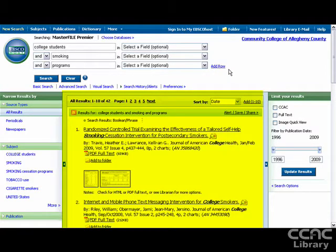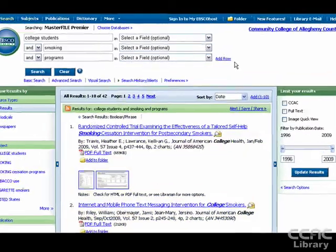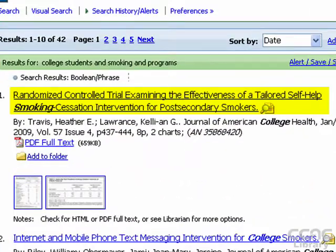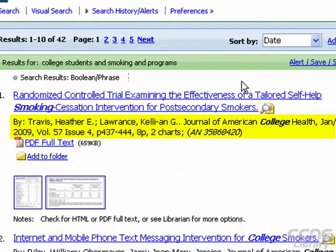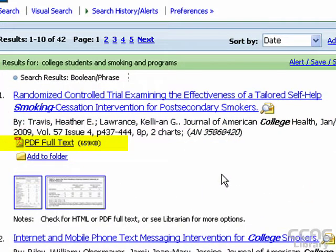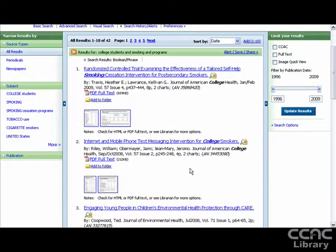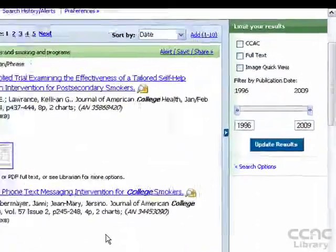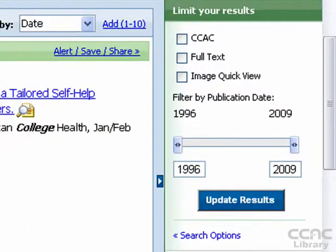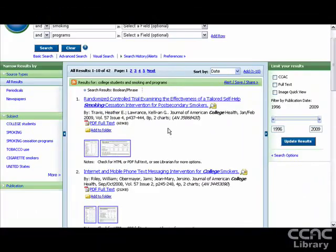The center part of the screen features our search results, so we can see the article titles, the complete citation information, and whether it's available full text or not. The right part of the screen gives us a number of search limit options, so we can use these to limit our search and focus in a little bit more.